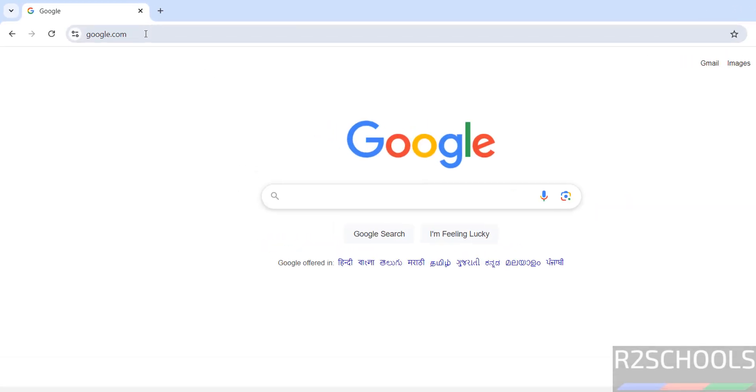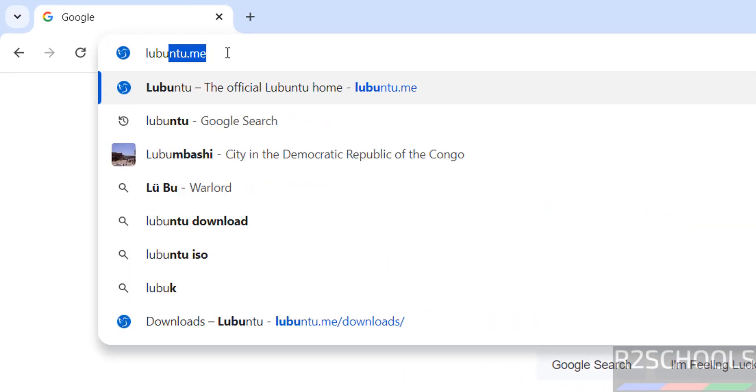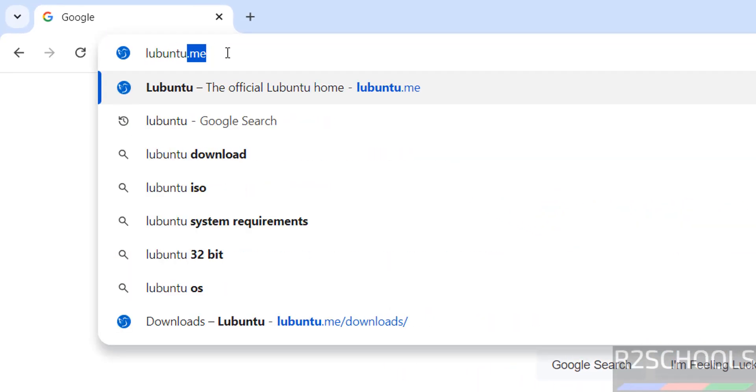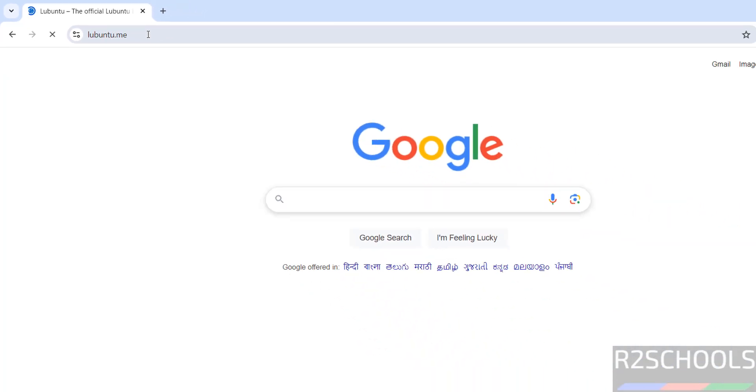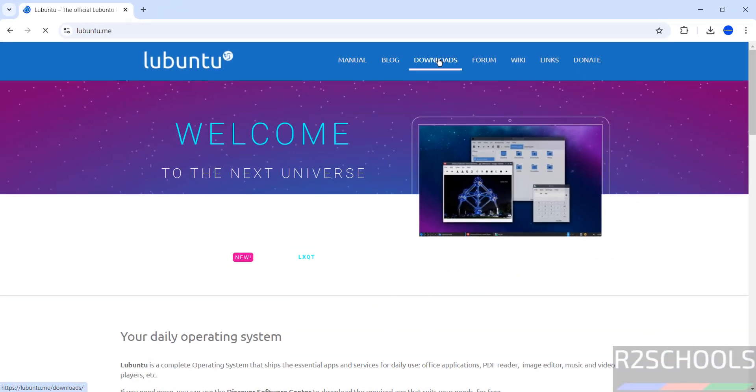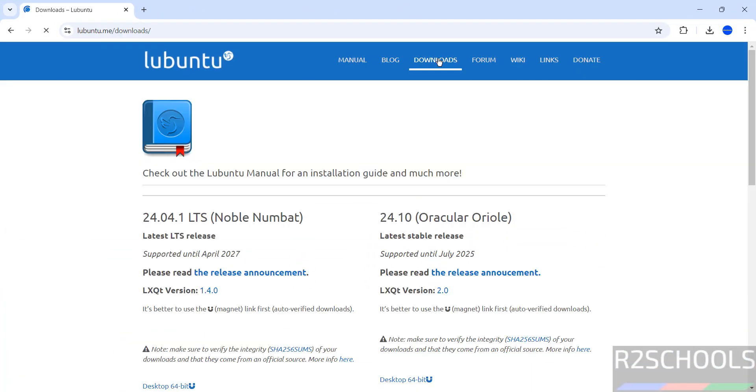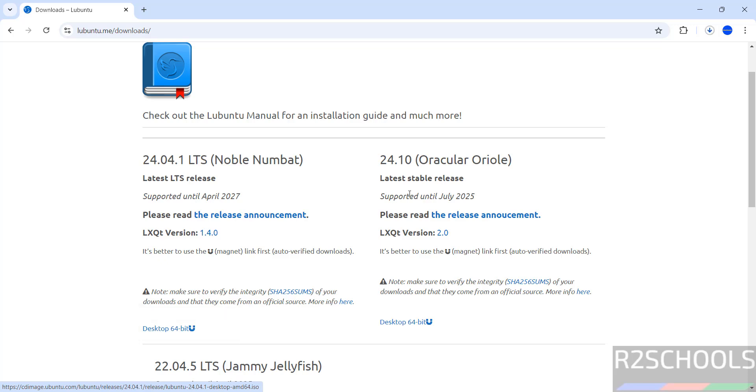First go to Lubuntu official website lubuntu.me to download the Lubuntu latest version. Click on Downloads, see here we have the Lubuntu latest version, click on this desktop 64 bit.